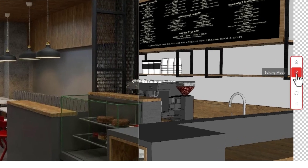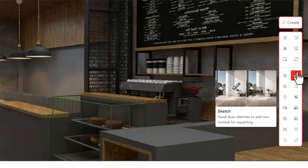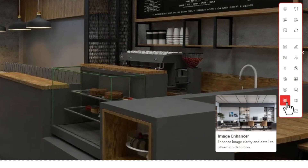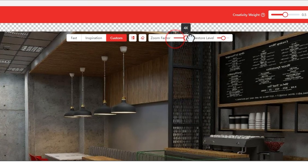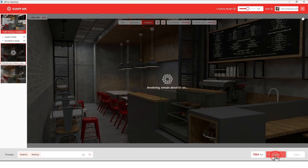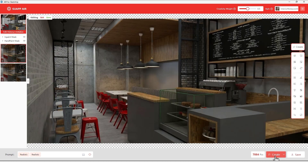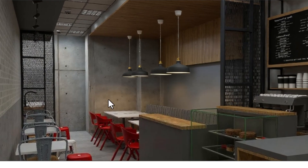To improve quality, go to Edit Mode and from there find Image Enhancer and click on it. Set the Zoom Factor and Register Level to High, then click Create. As you can see it's getting ready — wow, it's really good now.